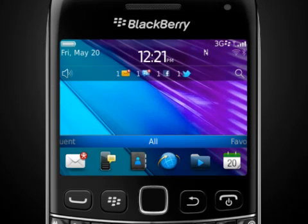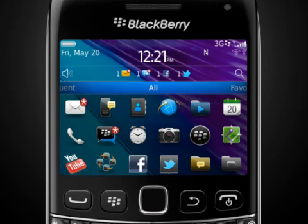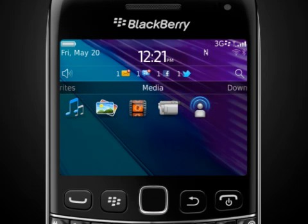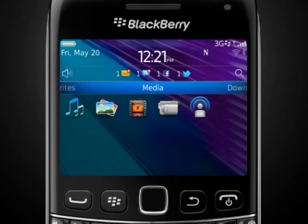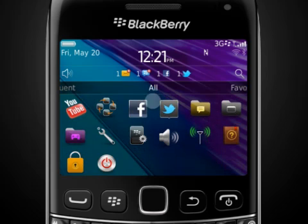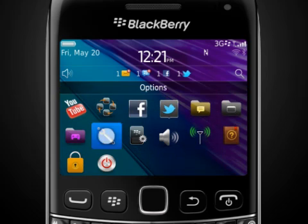Experience new BlackBerry 7, the easy-to-use next-generation BlackBerry OS on the new BlackBerry Bold 9790 smartphone. To navigate, slide your finger around the screen or use the touch-sensitive trackpad. Tap the screen or press the trackpad to select an item or open a link.